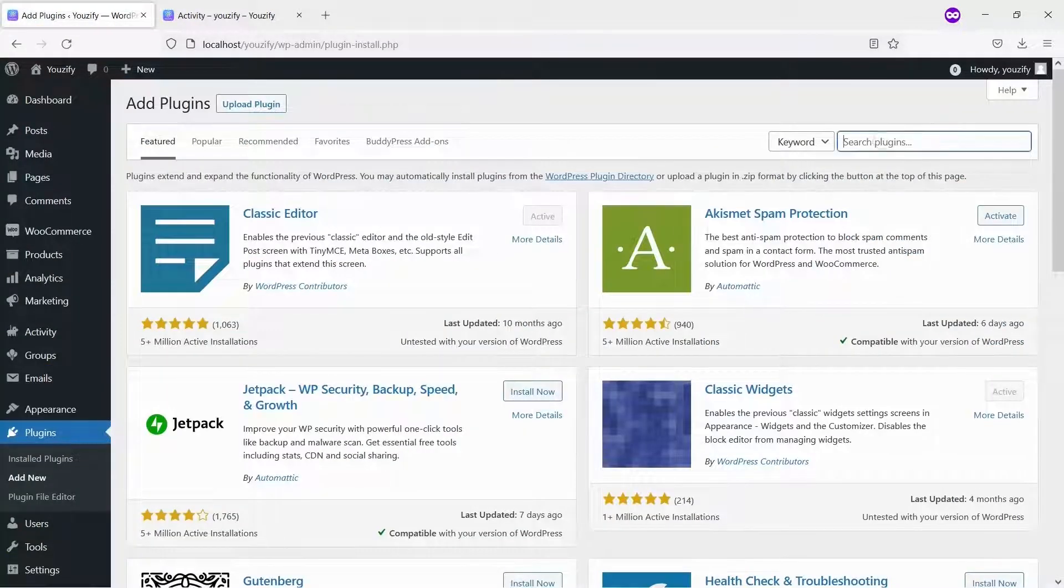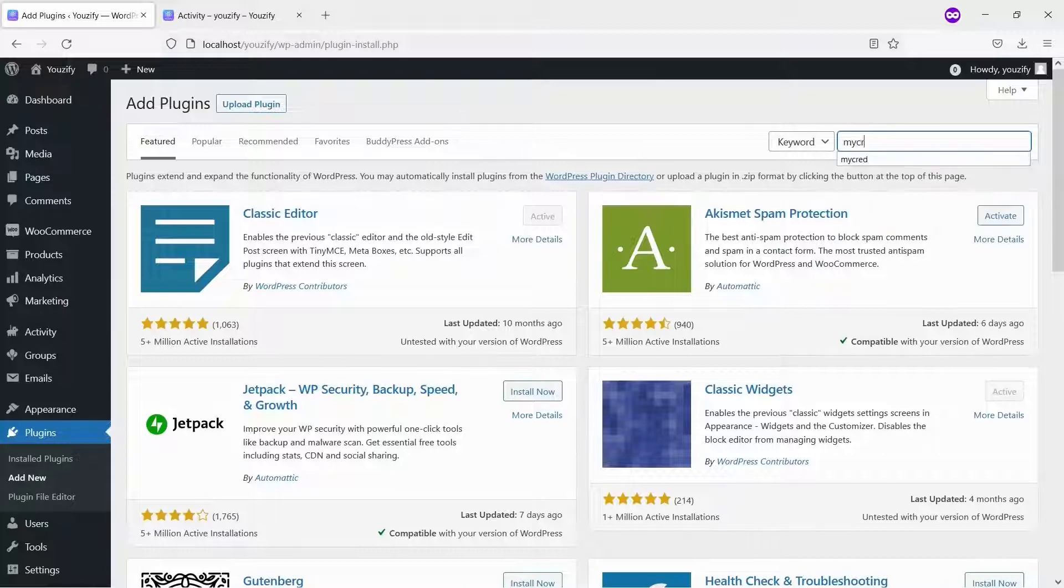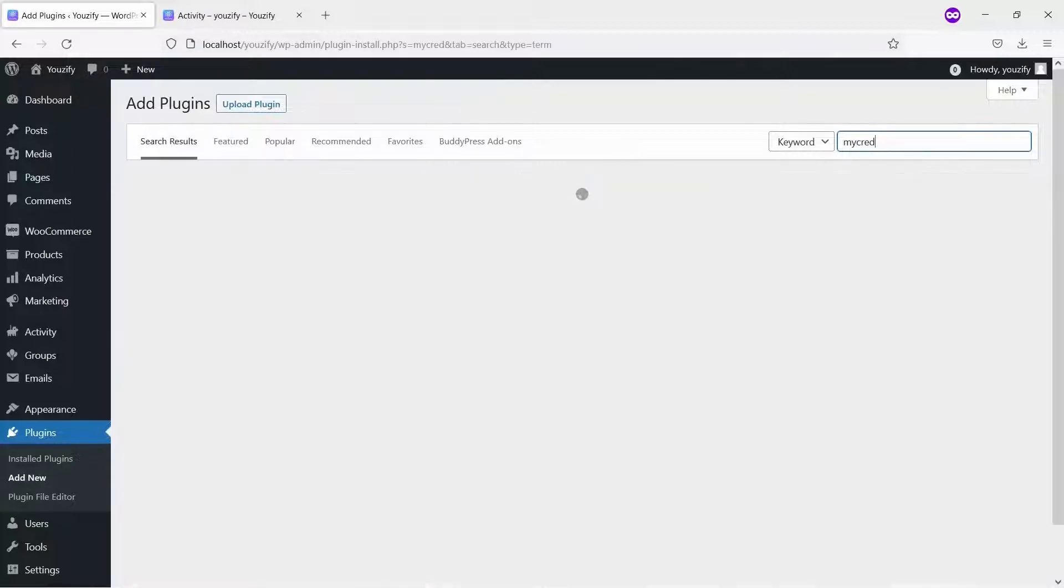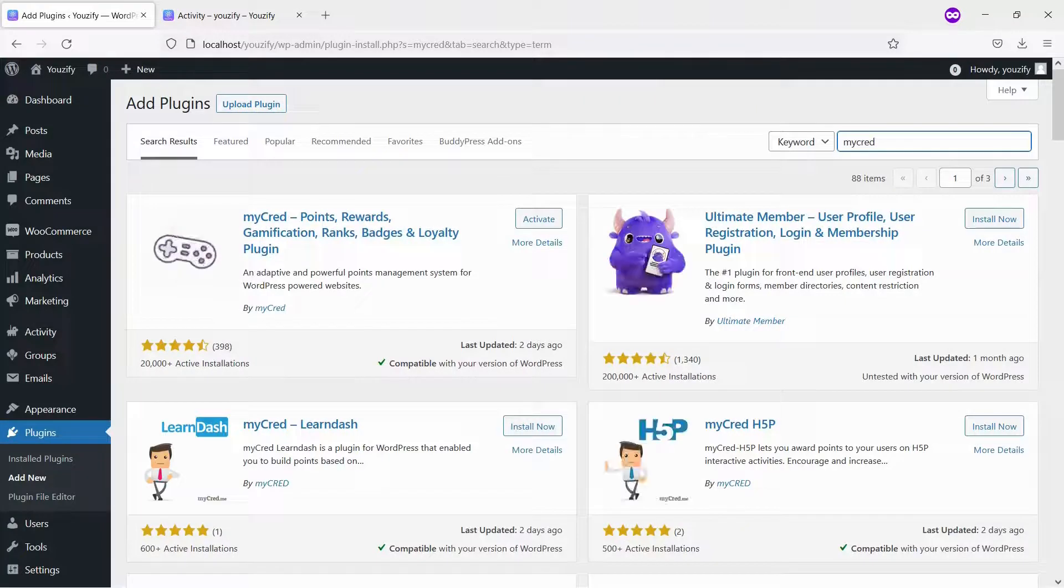Second, you also need to install MyCred plugin. This plugin is also free. Please click plugins menu, and click add new.